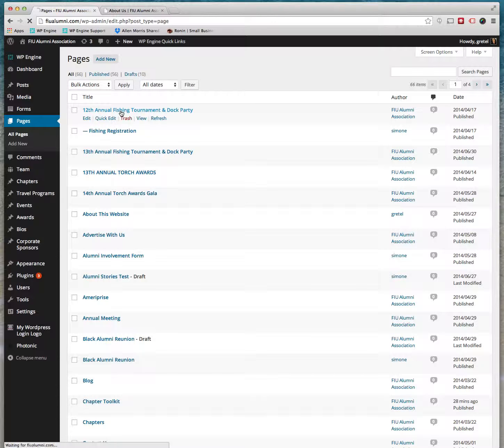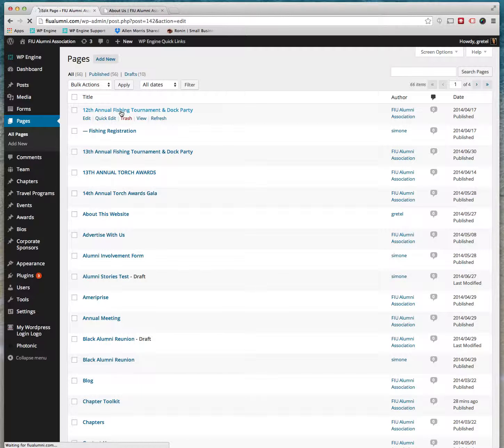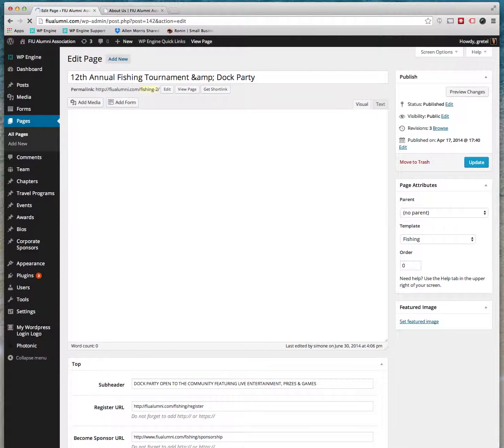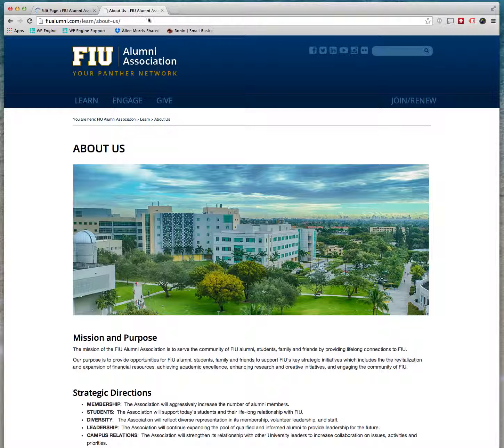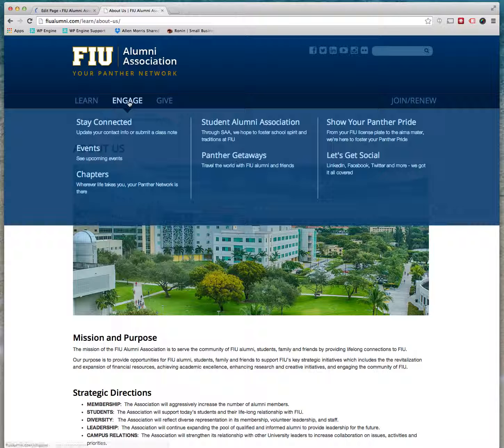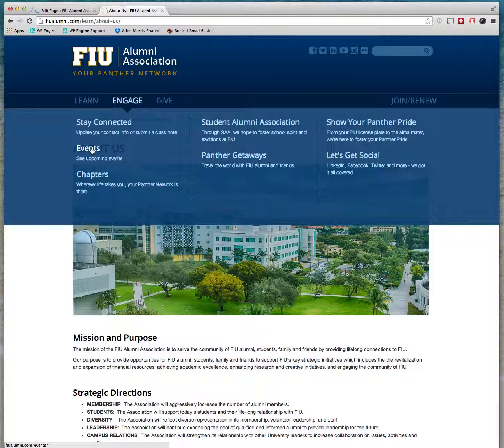Like for instance the fishing tournament has a very long page. We'll take a look at it here on the front end. You go to Events.